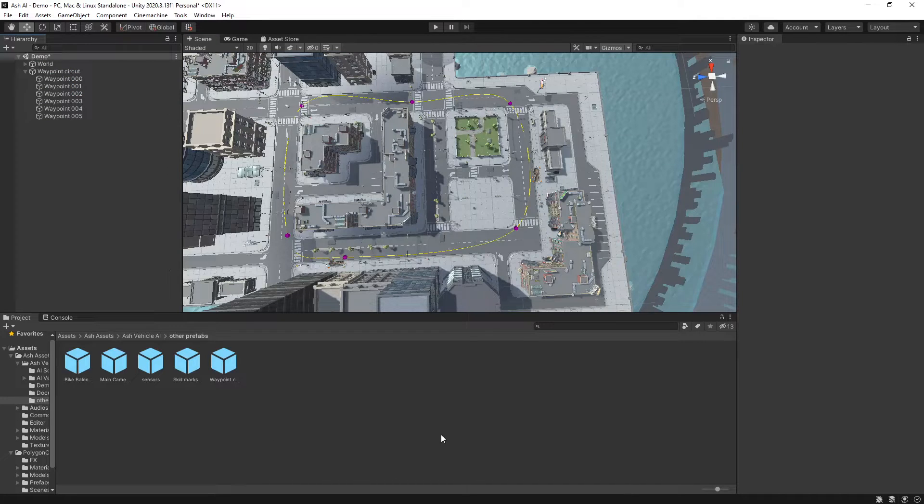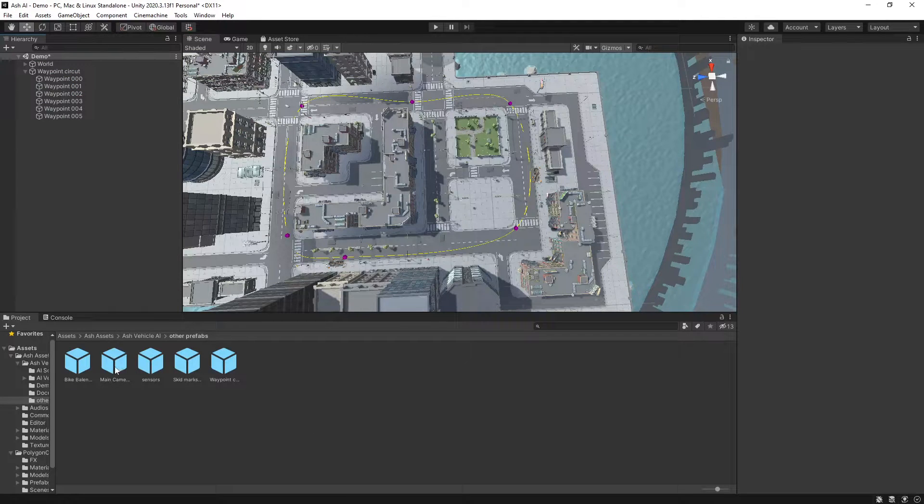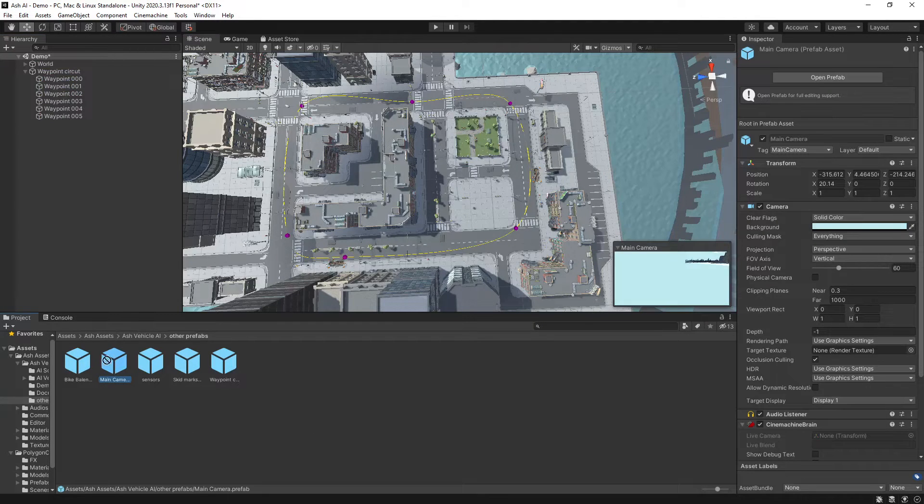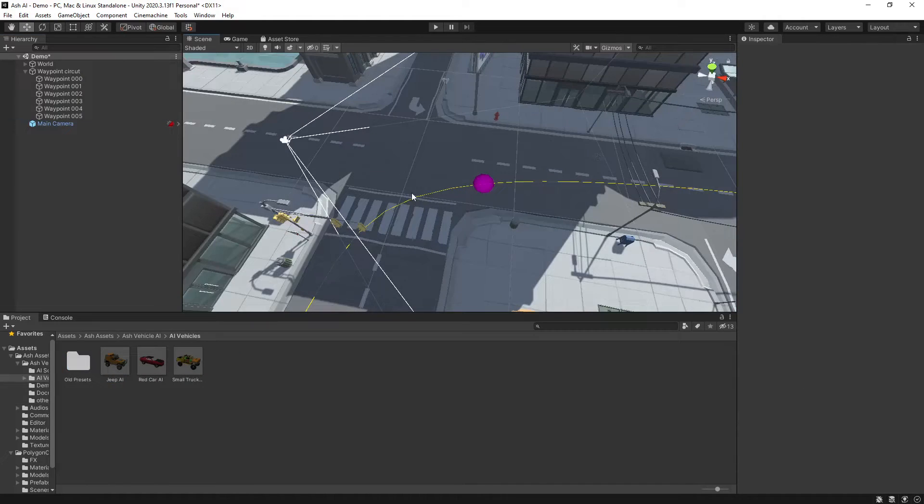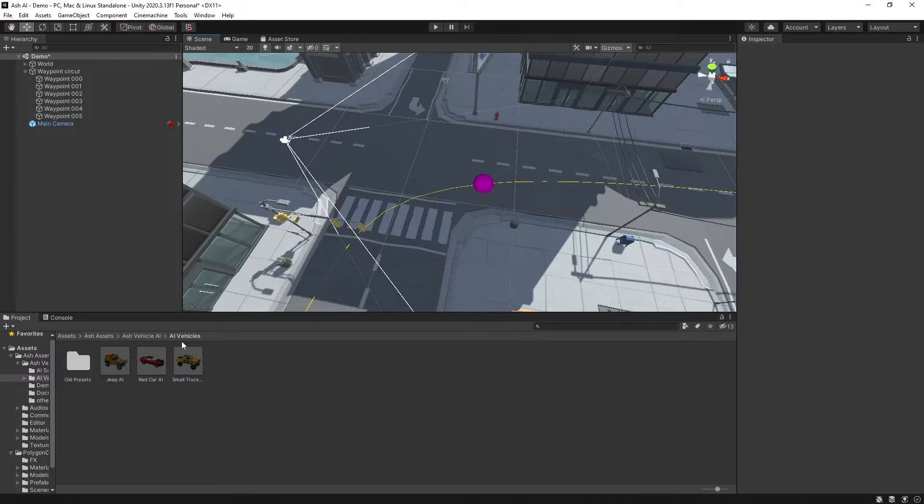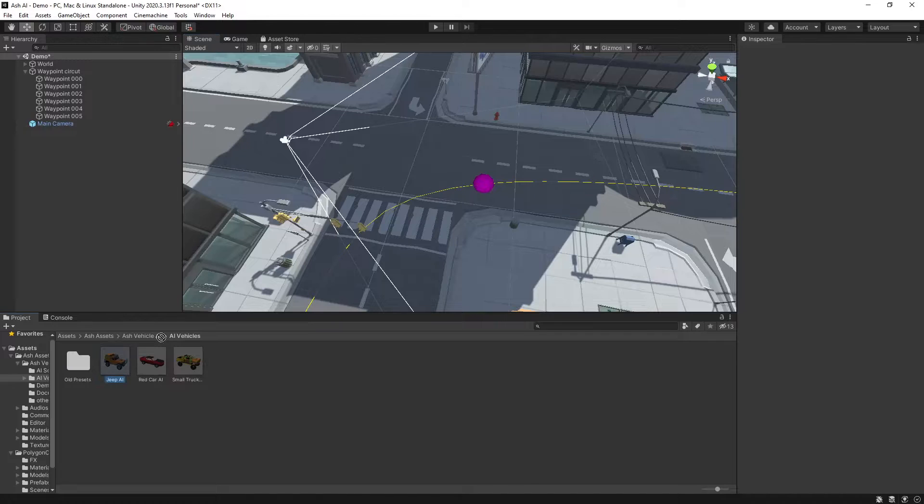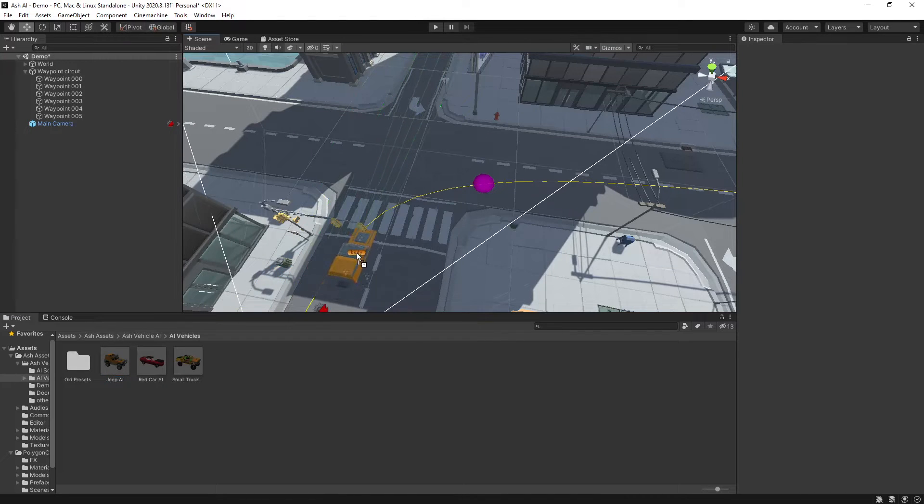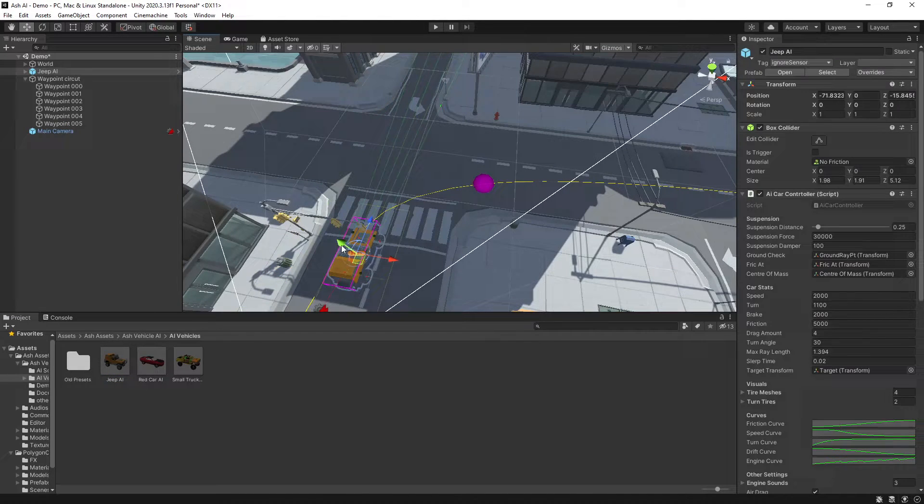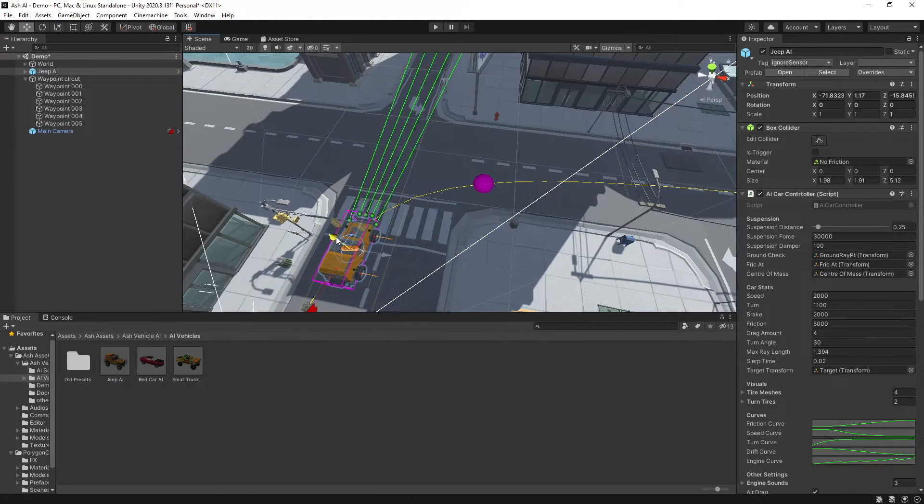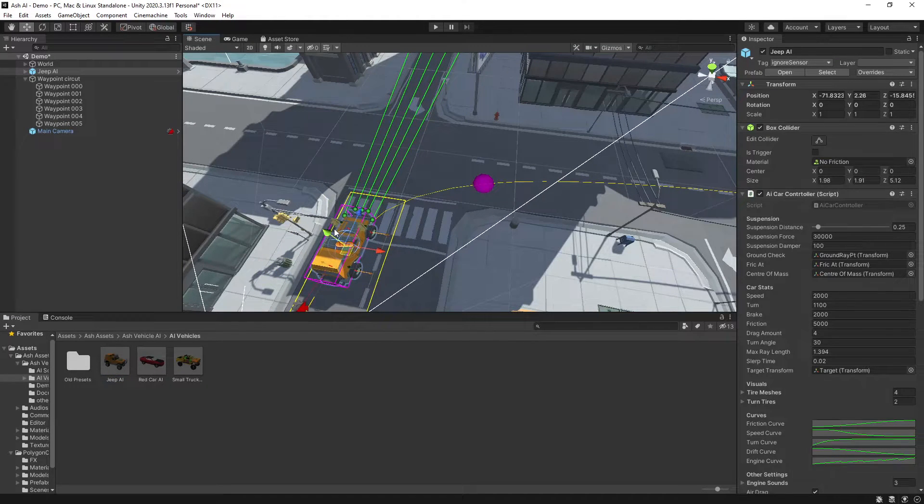Okay so once we have something we're reasonably happy with we will bring the main camera prefab back in. So we'll go to Ash Assets, Ash Vehicle AI, AI Vehicles and then we'll drag in a vehicle that we want to use and we'll just bring him up with the road.